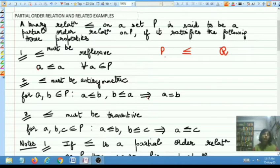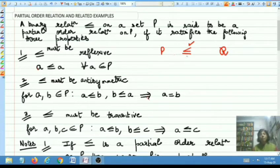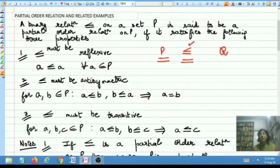But since we are talking of a partial order relation, the most common notation is less than or equal to. This less than or equal to does not necessarily mean the usual sense in which we understand the sign — it is just a notation. It can stand for the inclusion relation or any other relation, and in some cases it might even stand for the usual less than or equal to relation. The underlying set is P and the binary relation is less than or equal to.